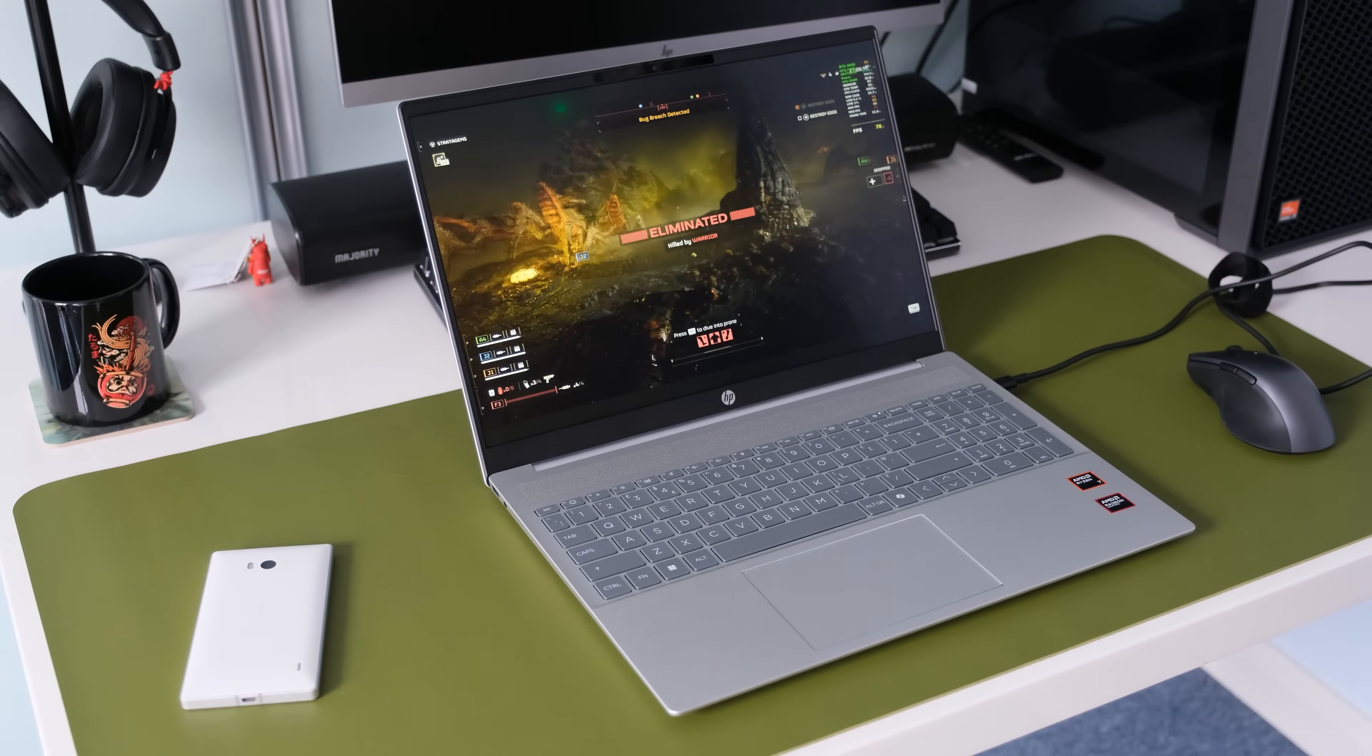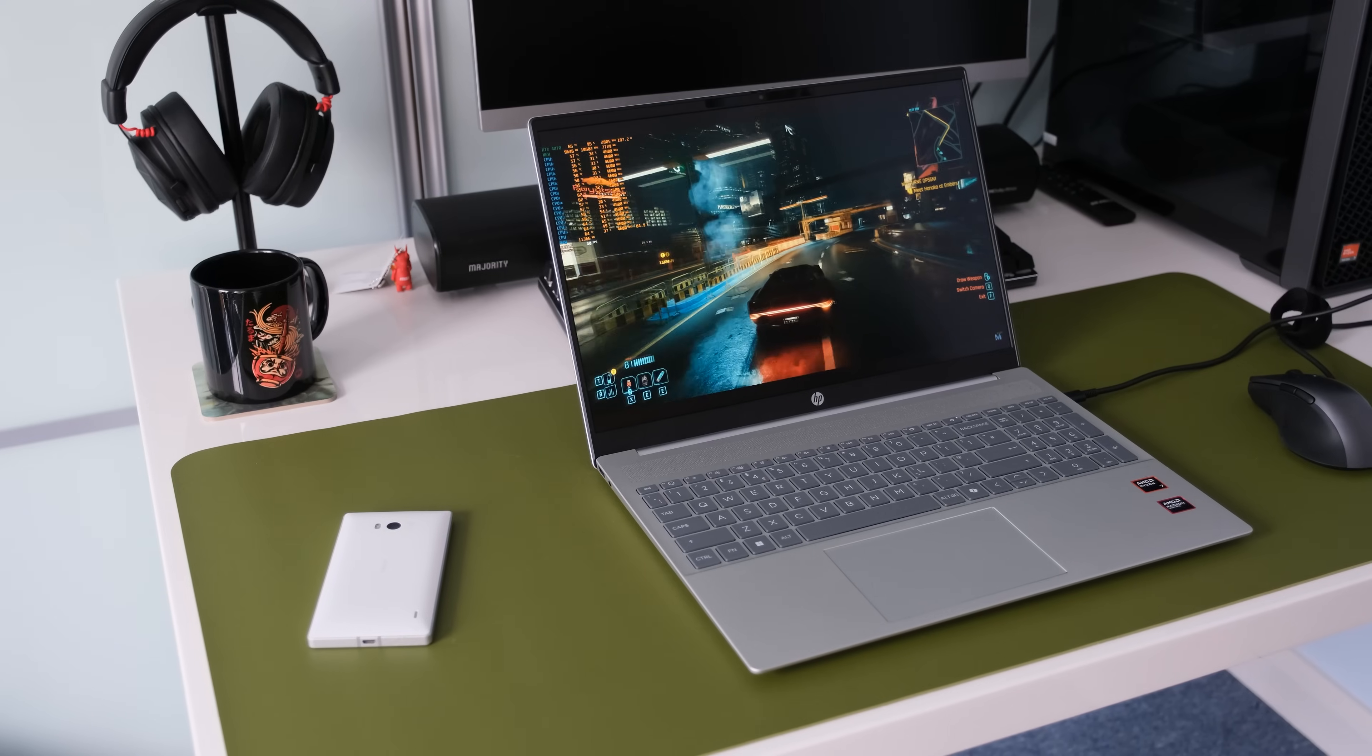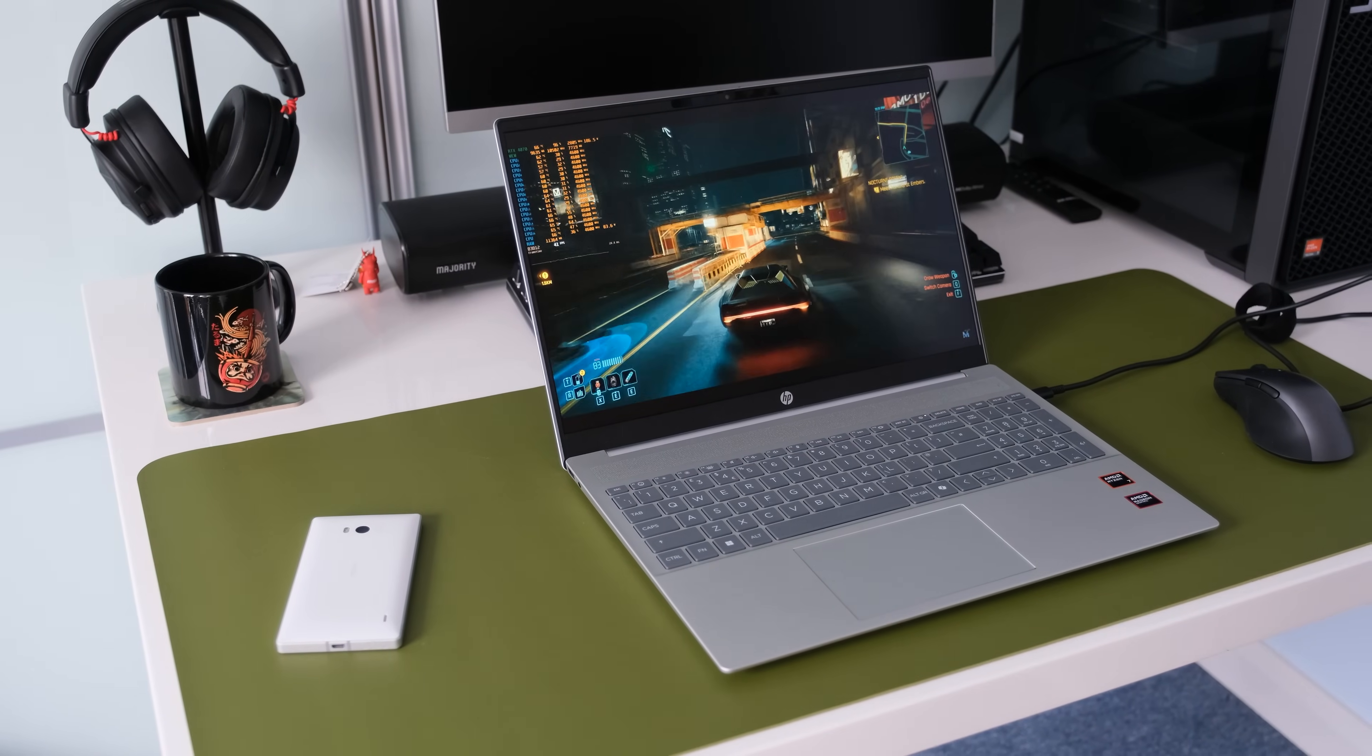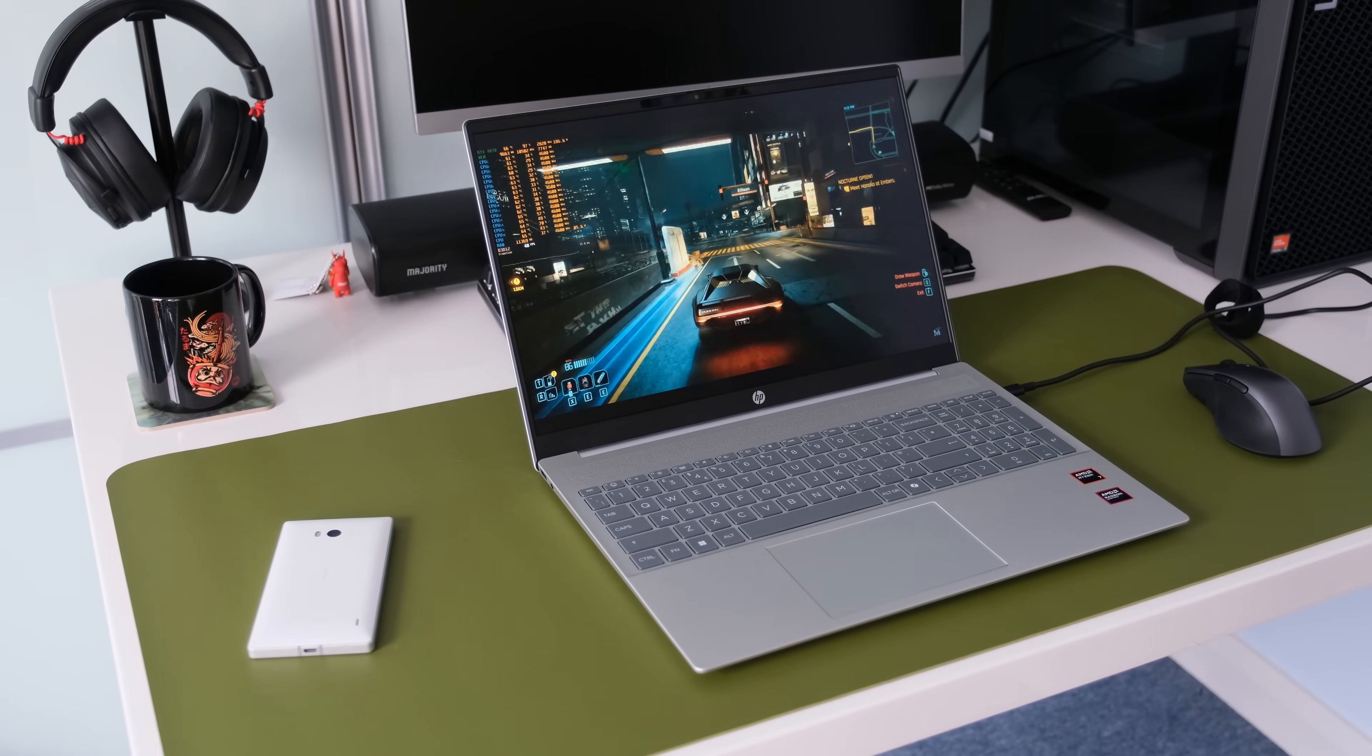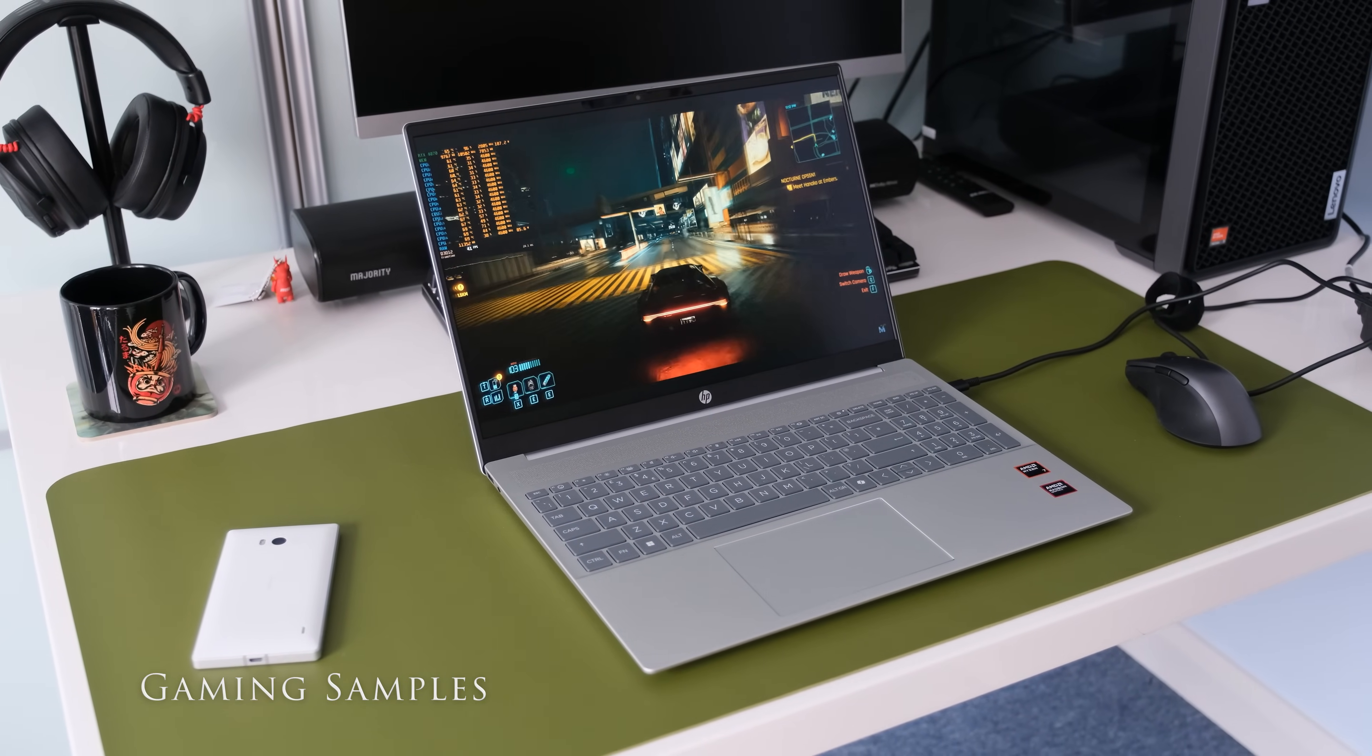The 780M will play most modern titles in low to medium settings. Older titles will run happily in high to ultra settings. The 780M is best suited for spot of gaming now and again.